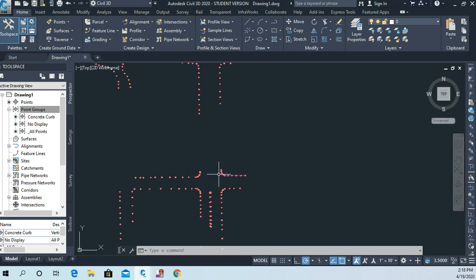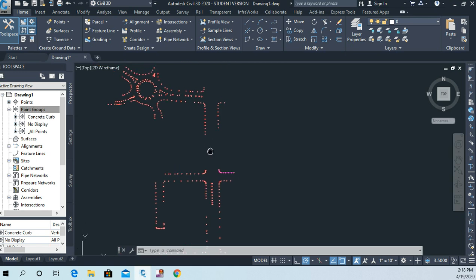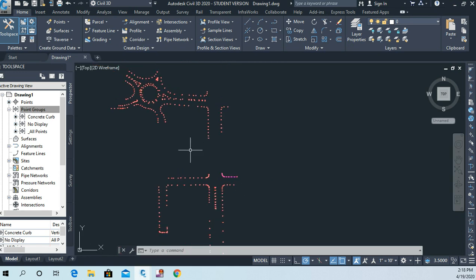So now I've got this back of curb line drawn through those points. And that's what I'd like you to do now is, we've got these back of curb shots isolated. Just draw in your back of curb lines right now.